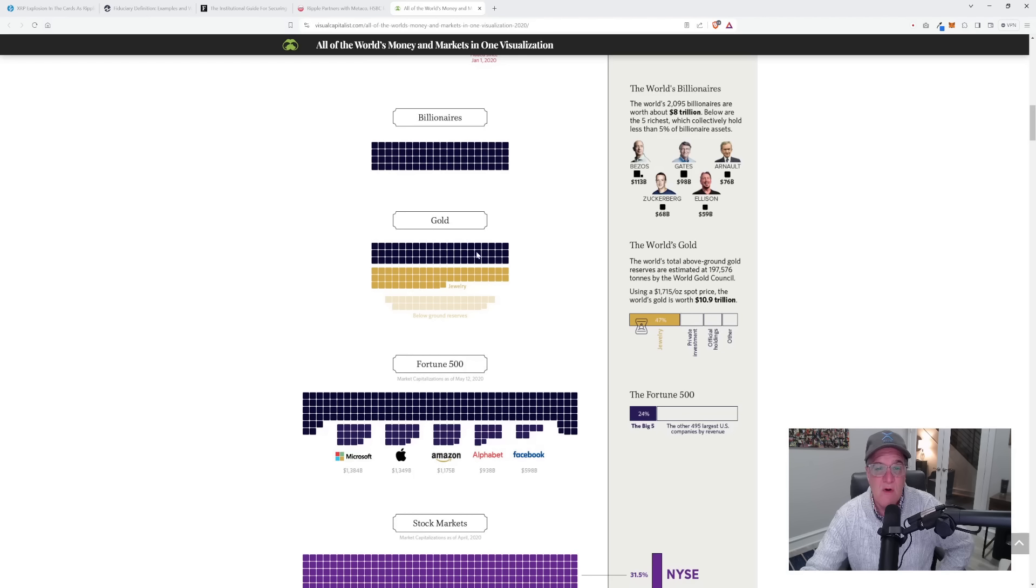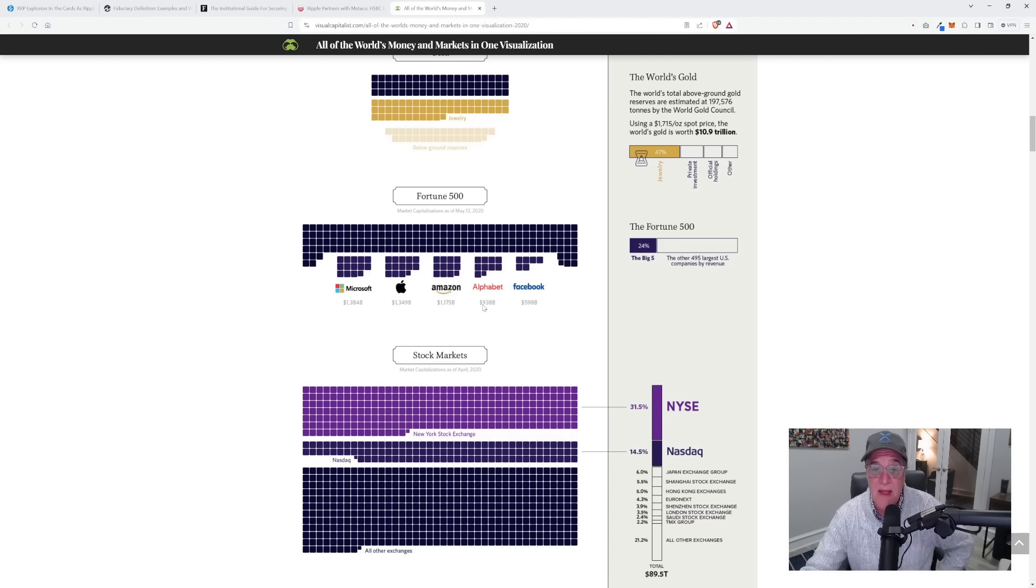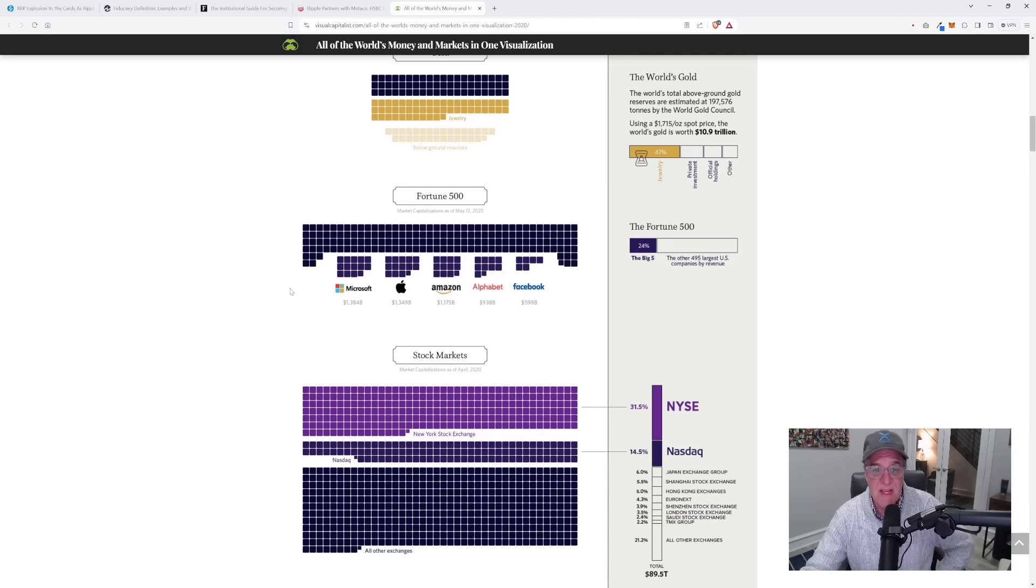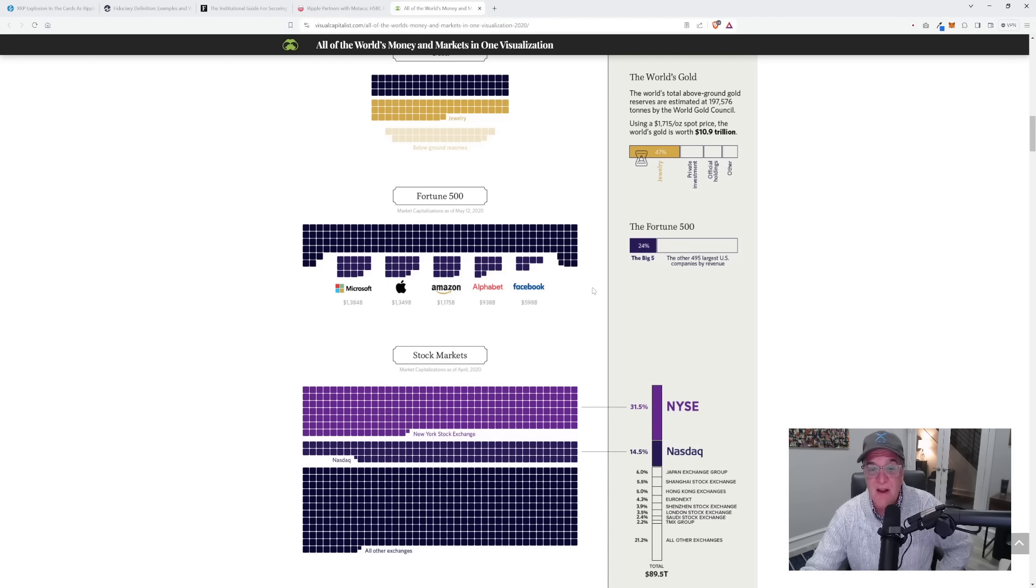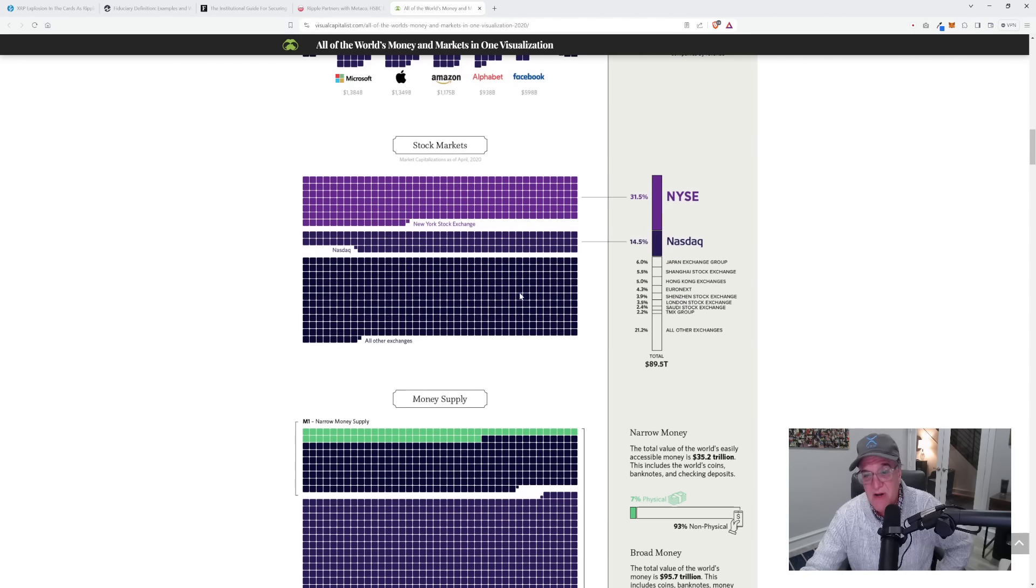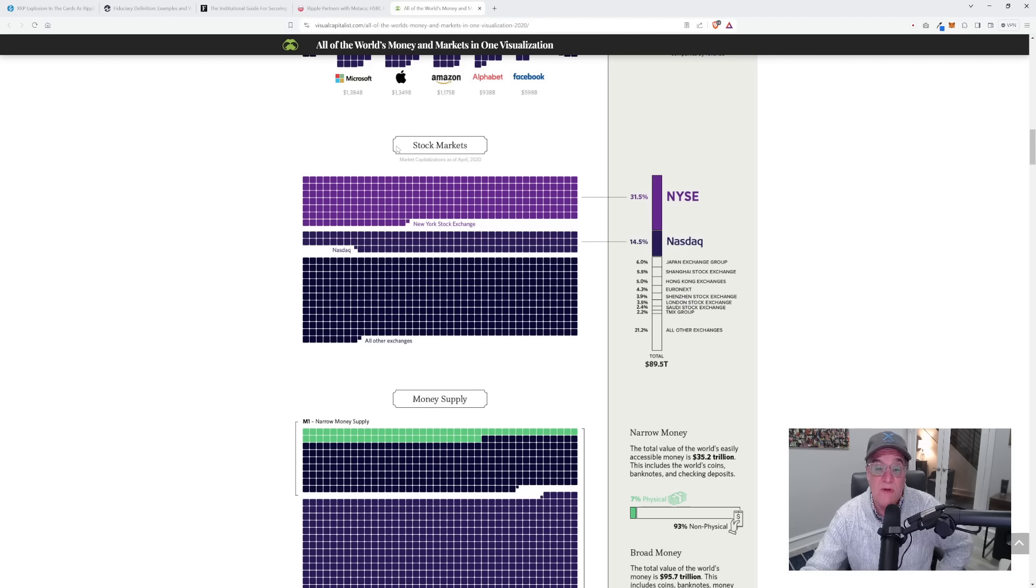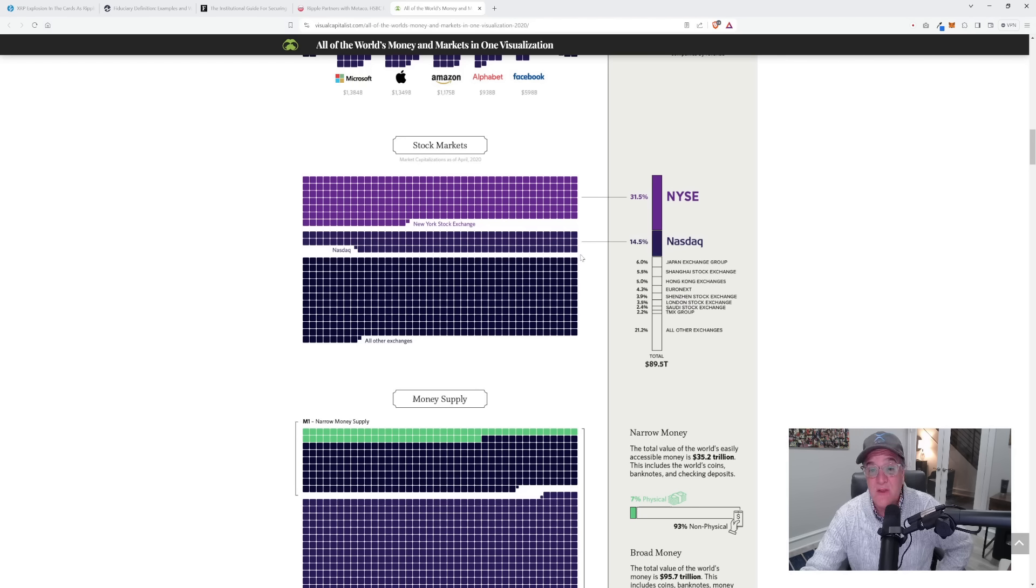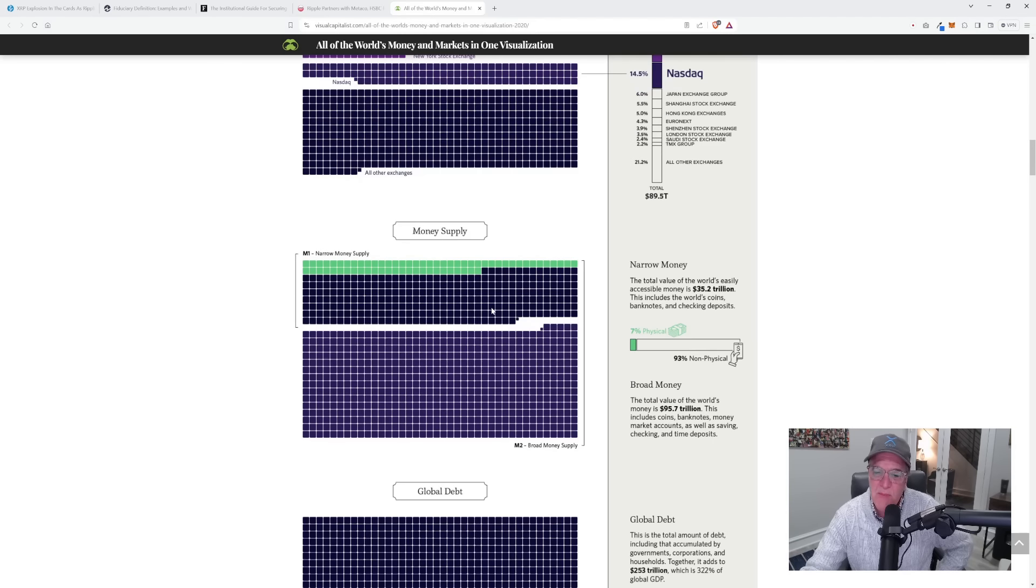Here's gold, $10.9 trillion. The Fortune 500, Microsoft 1.3 trillion, Apple 1.3 trillion, Amazon 1.3 trillion, and on and on. Stock markets, back at that time, $89.5 trillion for all the global stock exchanges around the wide world as of April 2020. We know it certainly has increased since that time. Here's the narrow money supply and the broad money supply, which worked out to $95.7 trillion. Global debt, back at that time, $253 trillion.